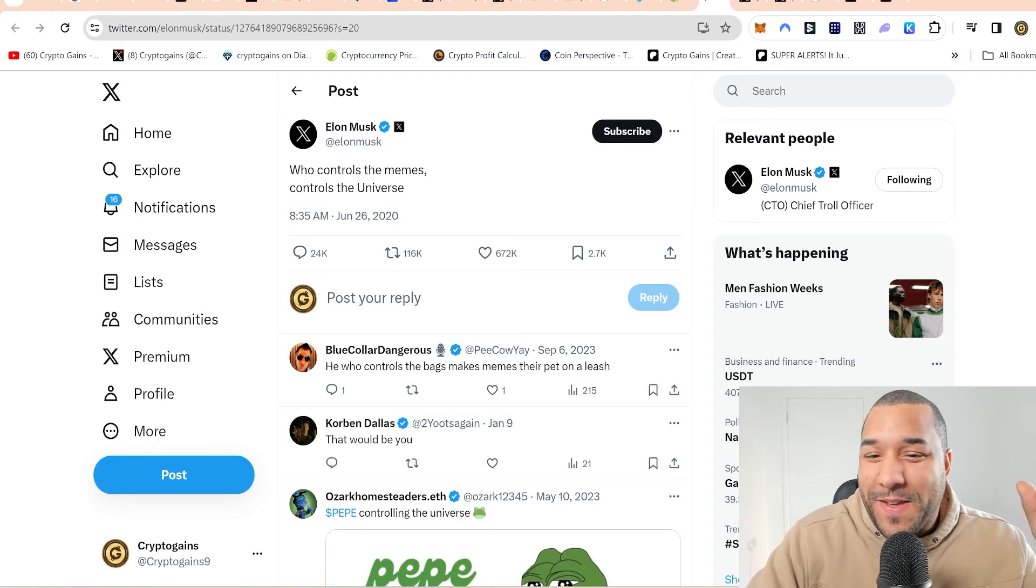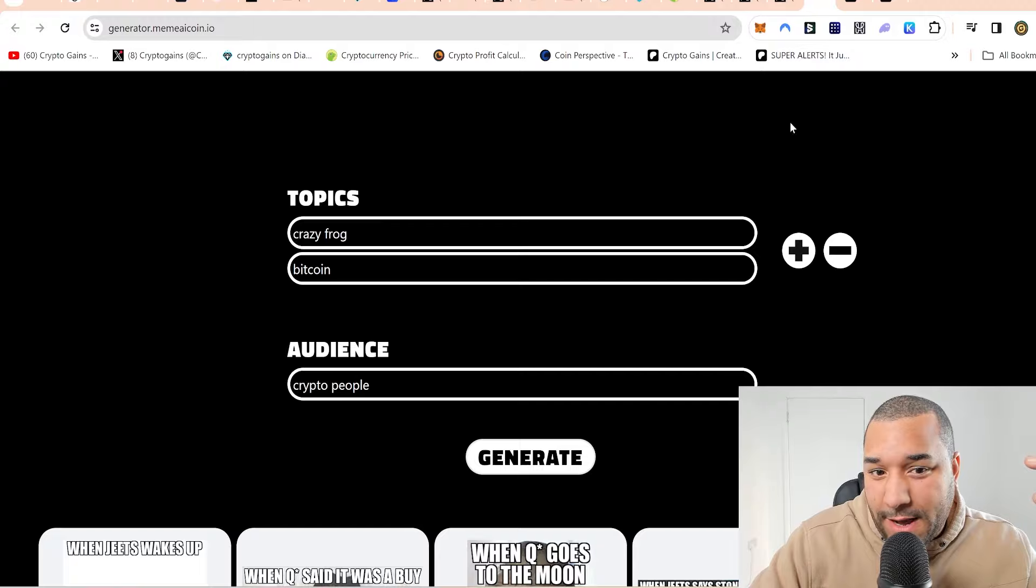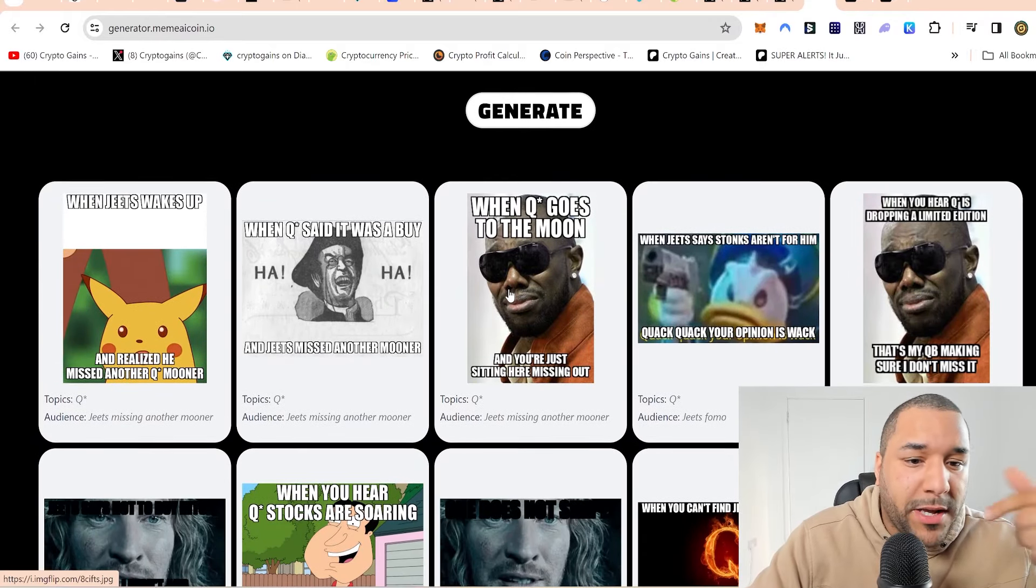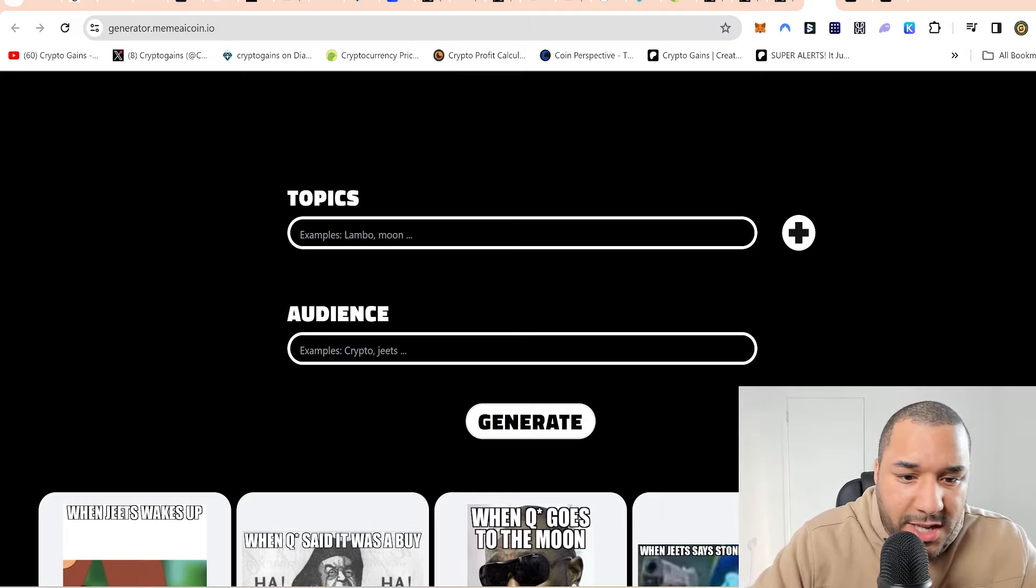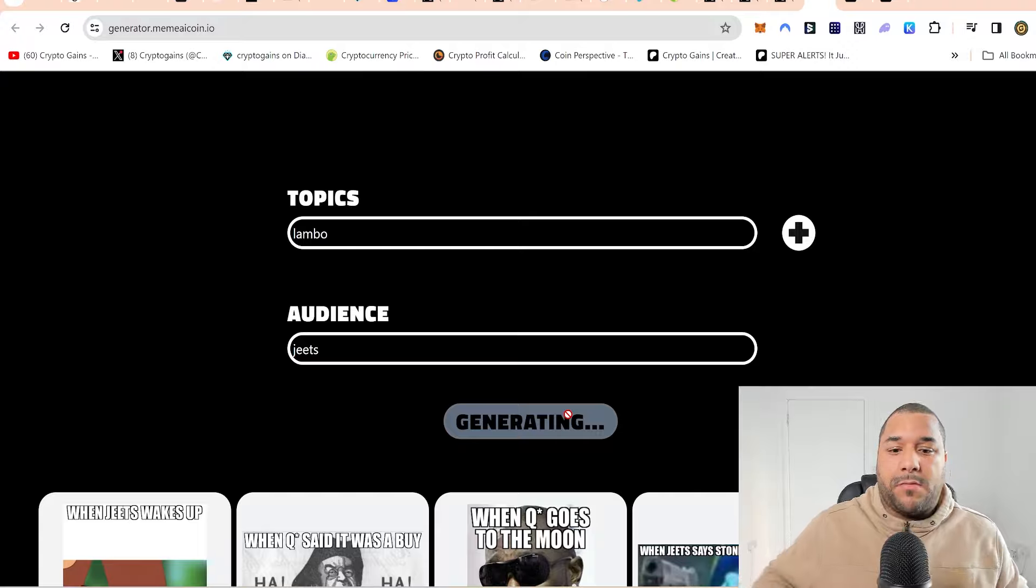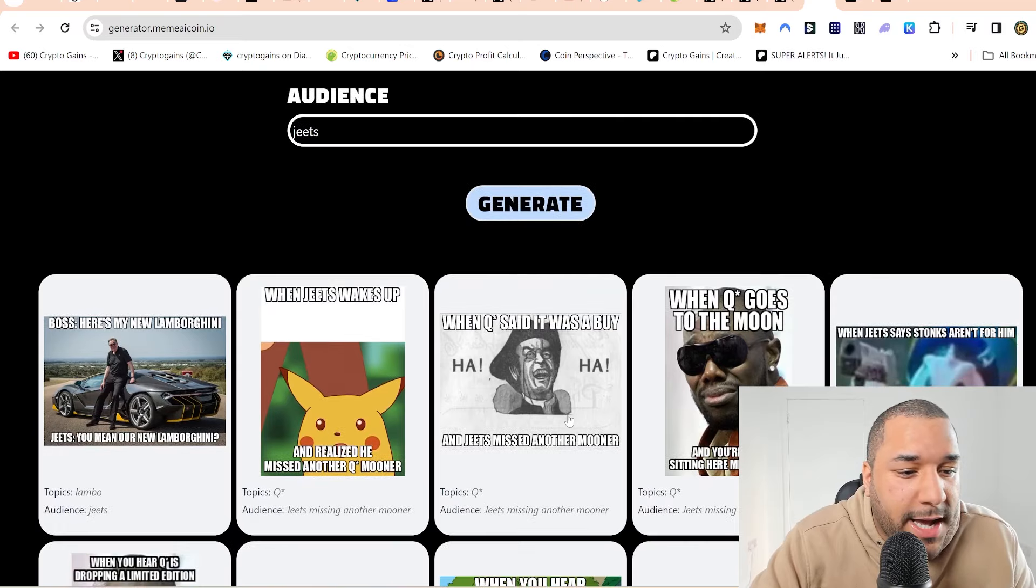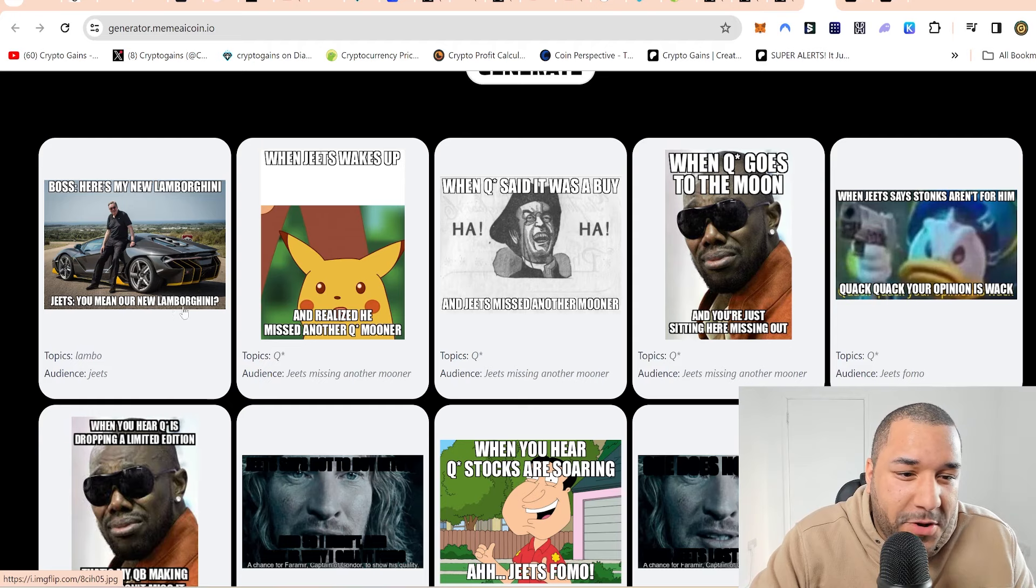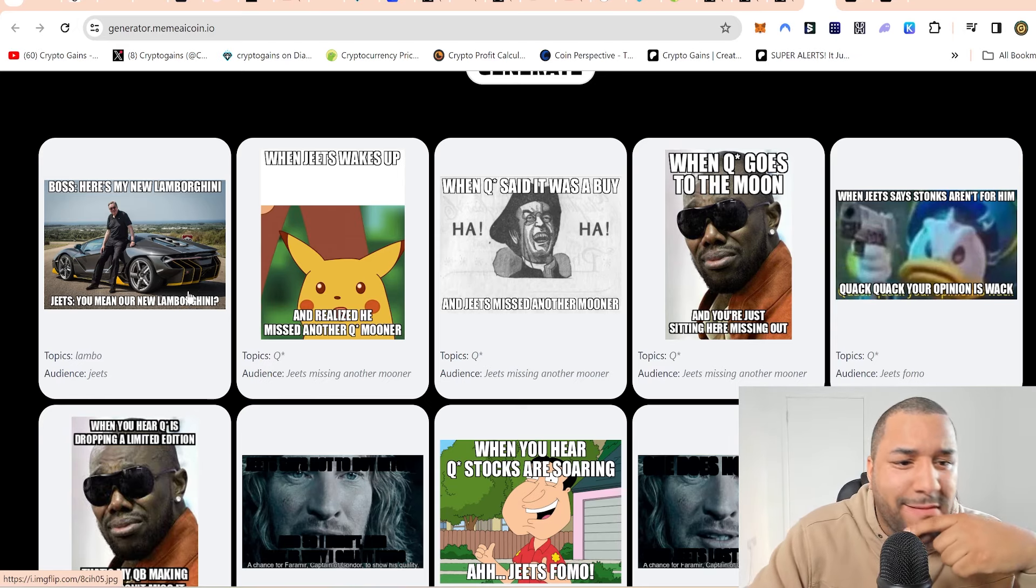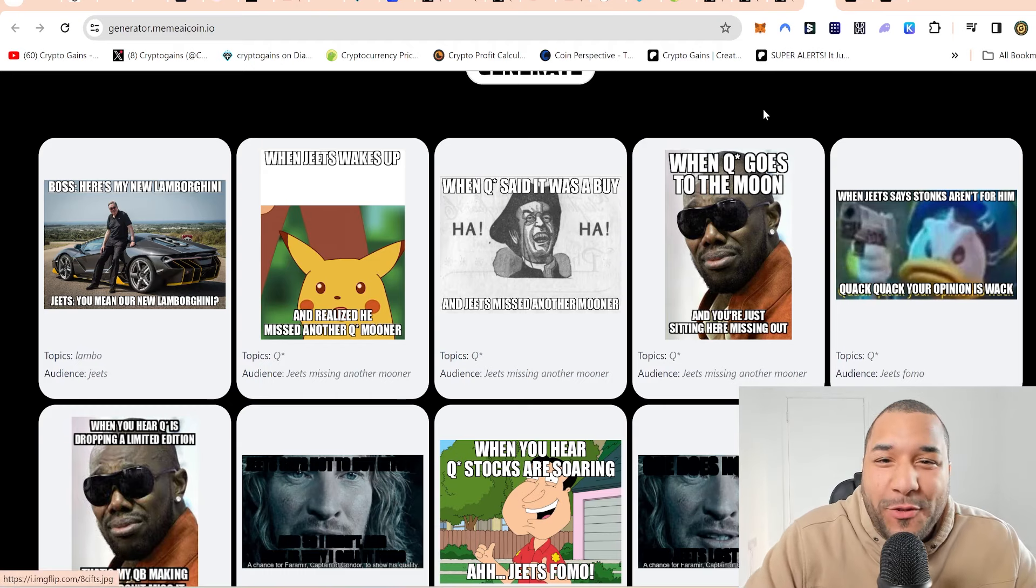Okay, guys, I'm going to leave it here. I just wanted to share this with you. I like the ideas with what's going on with this project. We'll see what happens as time goes on. I don't even know if I'm doing this flipping meme generator right. Let me refresh it. Maybe I'm just putting, I don't know, examples. Lambo. Let me just type in Lambo and Jeets. Boss, here's my Lamborghini. Jeets. You mean our new Lamborghini? Okay, cool. I like the Lambo. Am I getting that one? I think that's the one I'm ordering. The Hurricane.